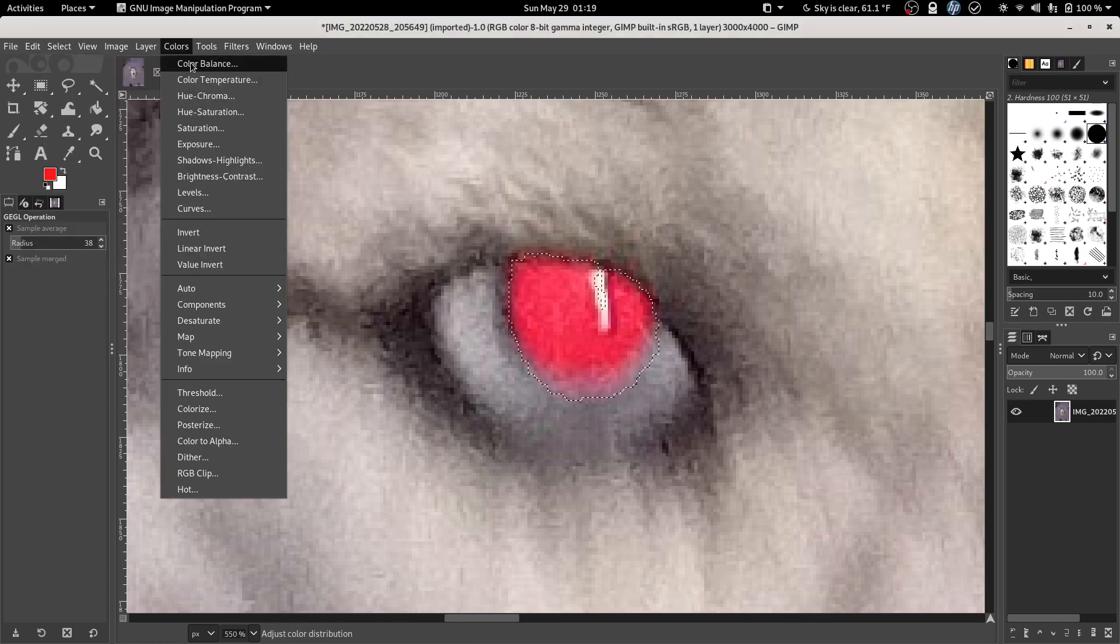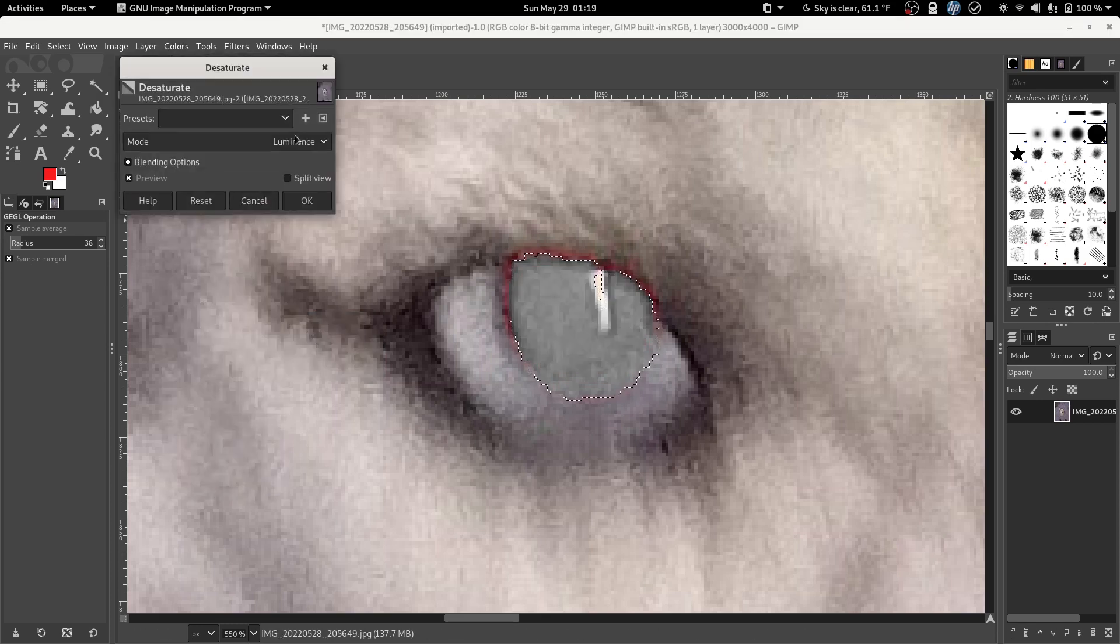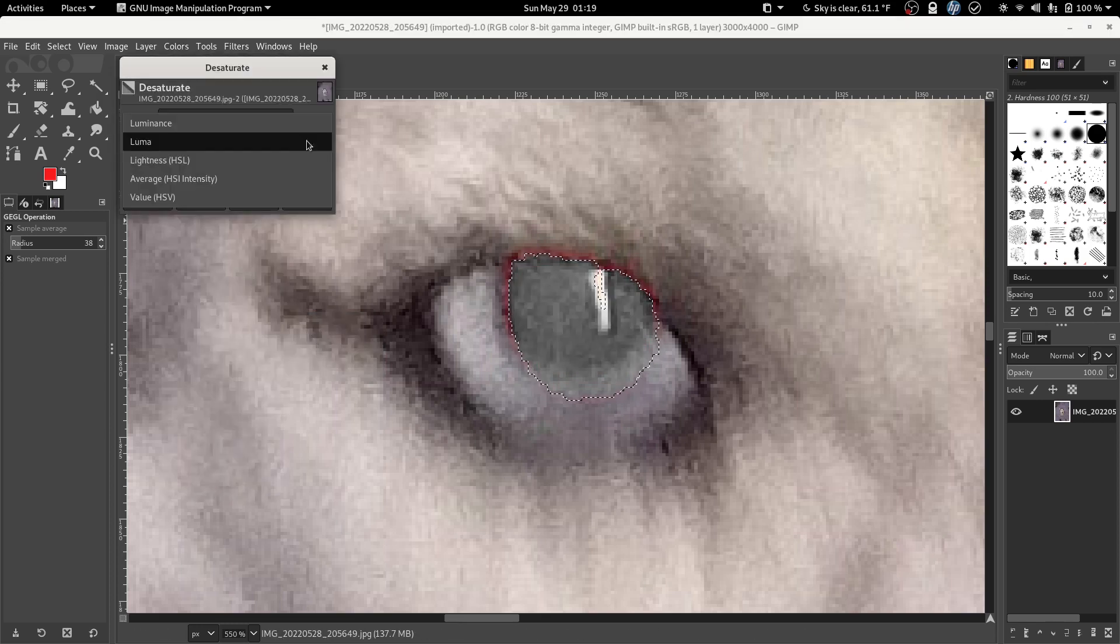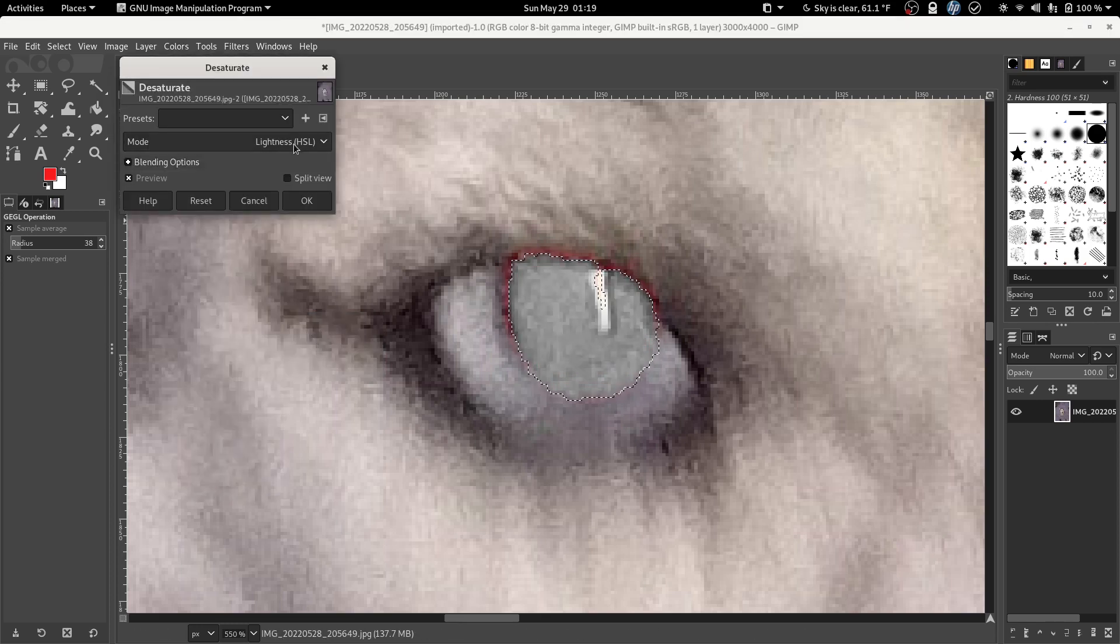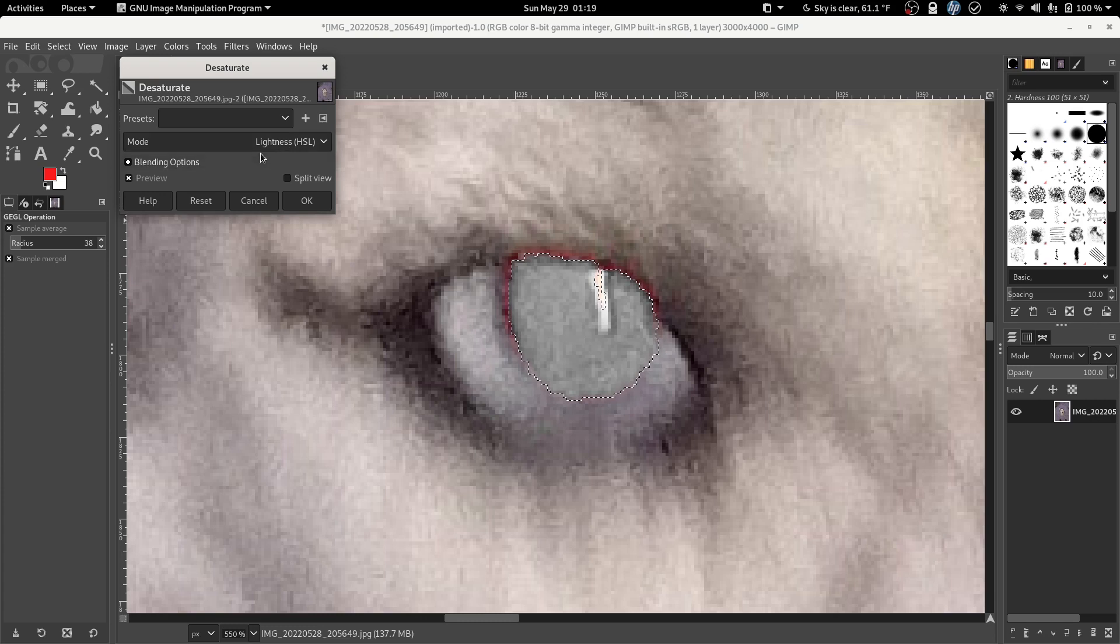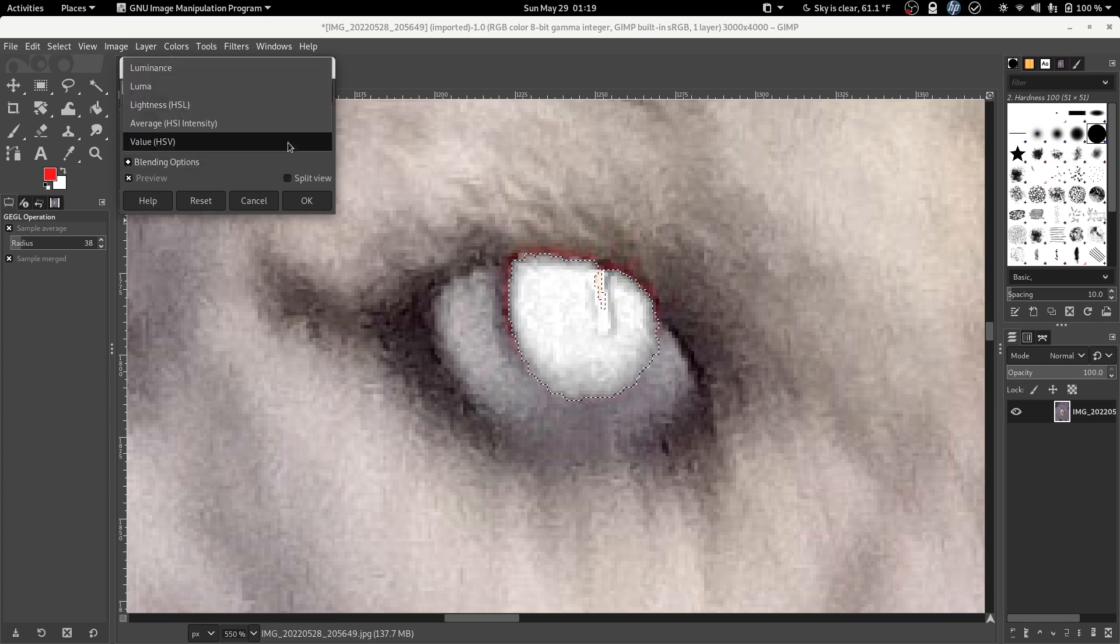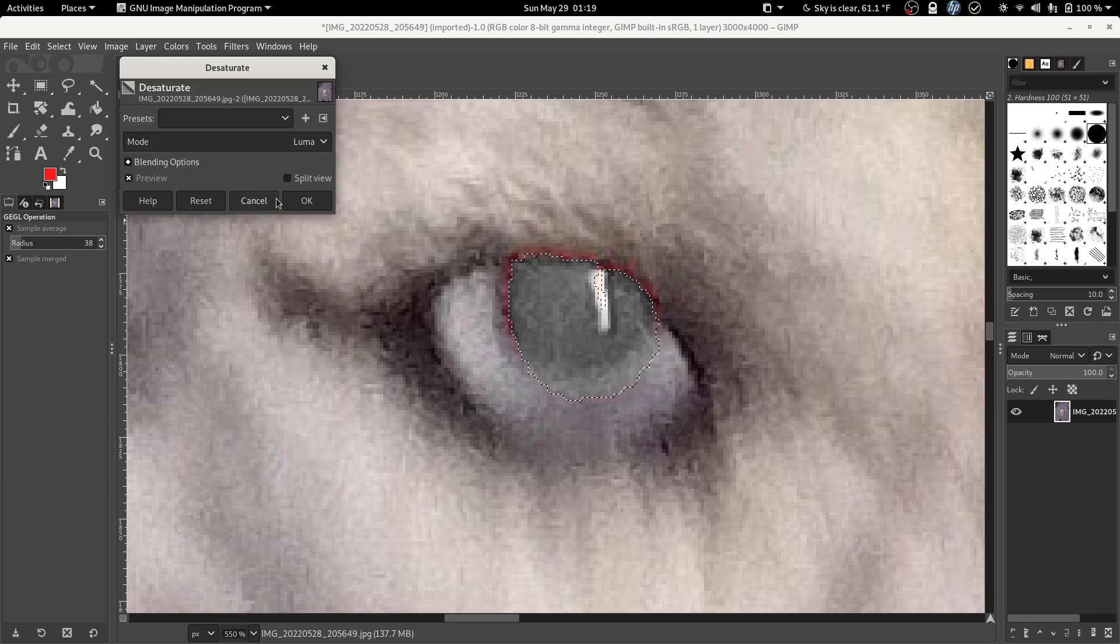Colors, desaturate, desaturate. Luma, lightness, average. Looks like Luma again.